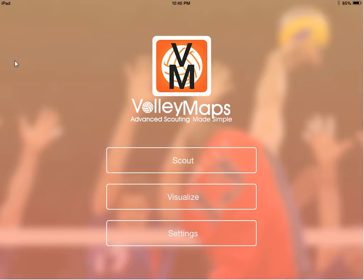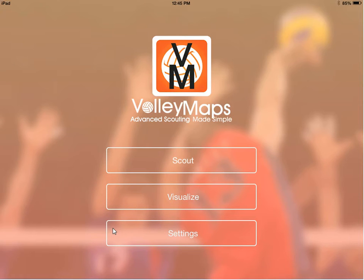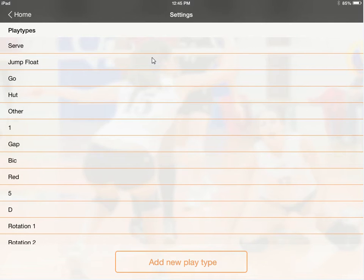So when you first get the app started, the screen is going to look like this and you've got your three options. The first thing you want to do is go down to the settings and get some things set up, because here is where you set up the different attack types. If you're looking at your app, yours will look a little different than mine because I've already used this and have some things set up.